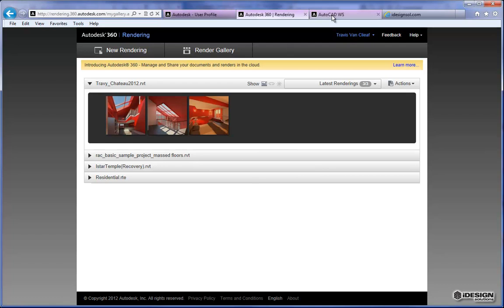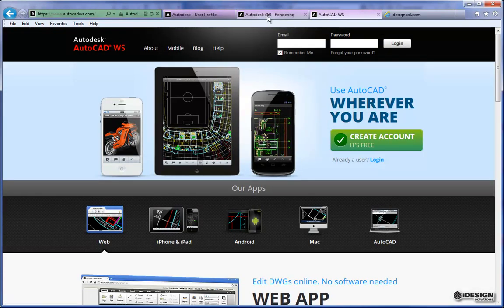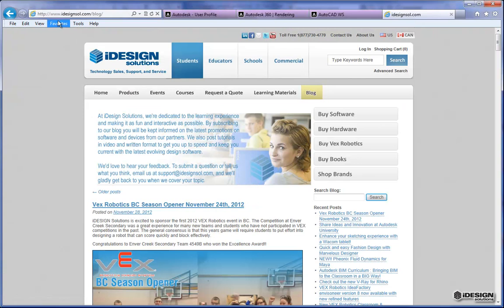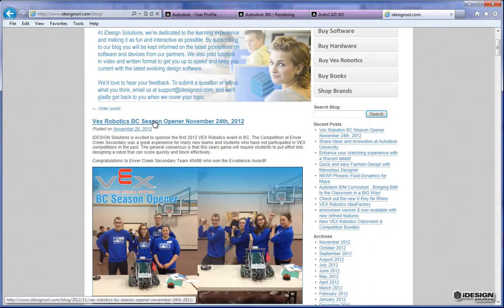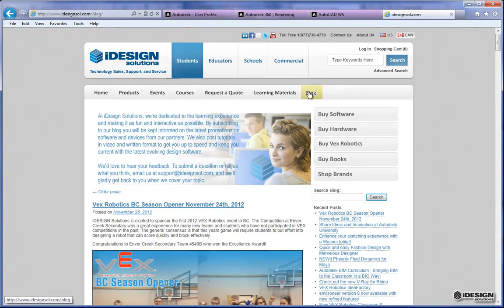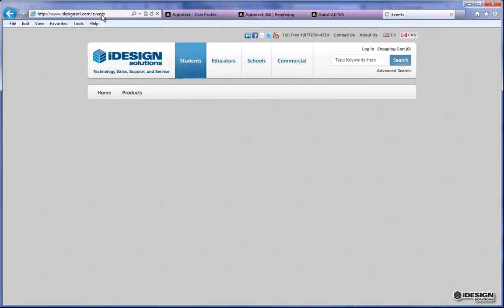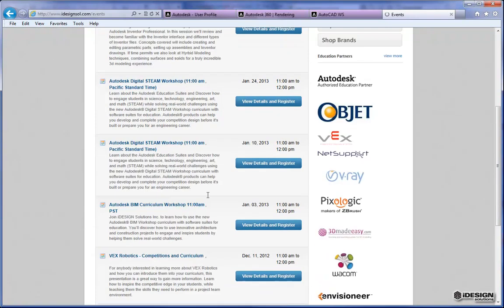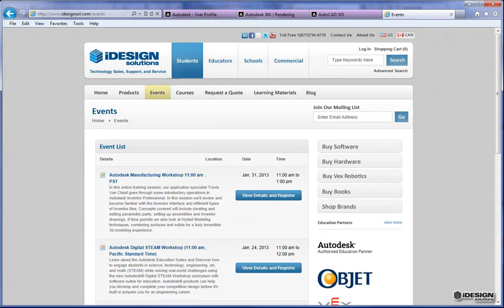Maybe next time we'll open up the AutoCAD web server and take a look at those renders to see how they turned out. Anyway, that's cloud rendering with Autodesk 360 — hope you enjoyed. If you're ever looking for more information from iDesign Solutions, you can come to iDesignSol.com and visit our blog. We've got a number of different topics we keep up to date on, like Bex Robotics, different AutoCAD software, and tutorials. Don't forget to subscribe. If you're ever looking for online courses or free events, we also host a number of those — come to iDesignSol.com/events to see what's available. We've got events coming up in December and January and hopefully we'll see some of you there. Thanks for watching. This is Travis signing off.